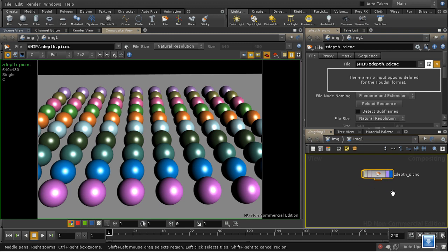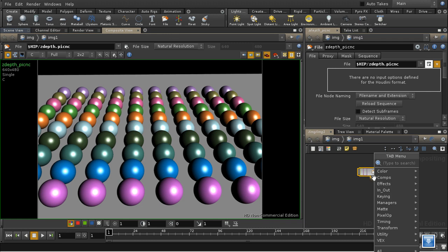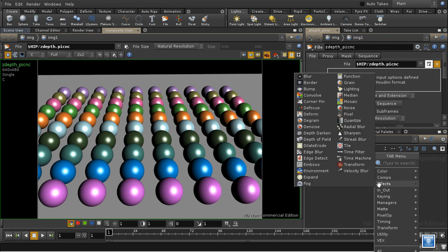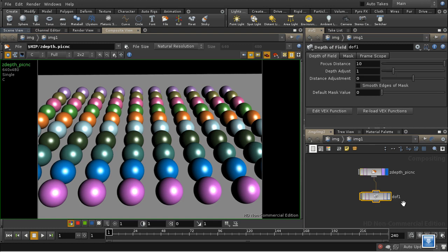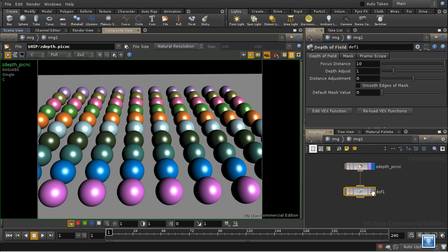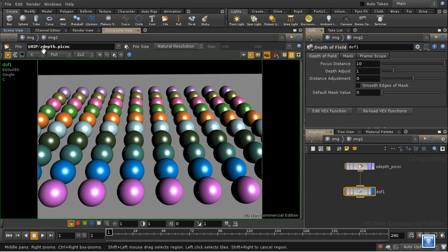Let's start by demonstrating a fake depth of field effect. And to set this up we're going to need the depth of field node. Now the depth of field node doesn't in fact itself create the effect. What it does is create a mask that we can use to blur the image selectively.